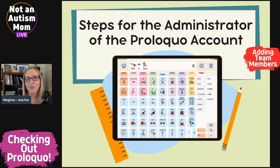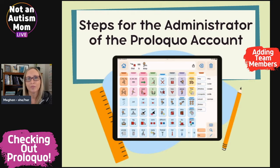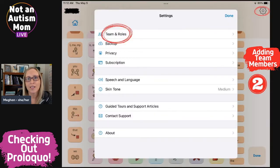First, we'll look at the steps that you, the administrator of the account, will need to complete. From your child's iPad, click the edit button in the bottom right corner. Click on the settings gear in the top right corner and then on Teams and Roles from the pop-up menu.